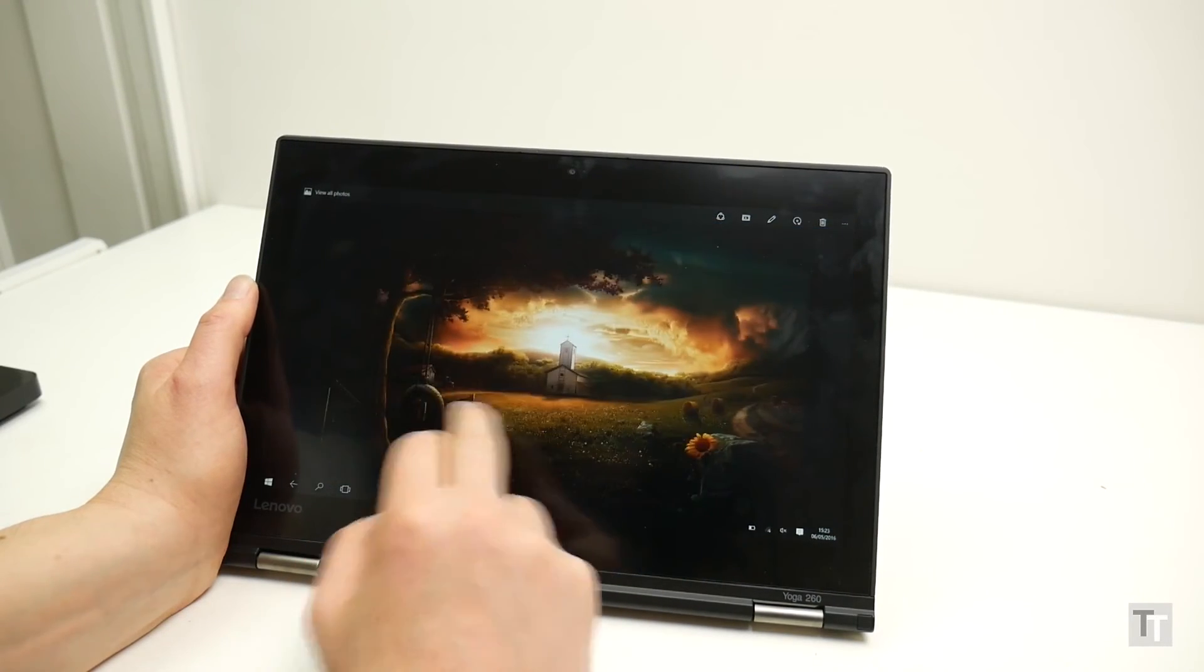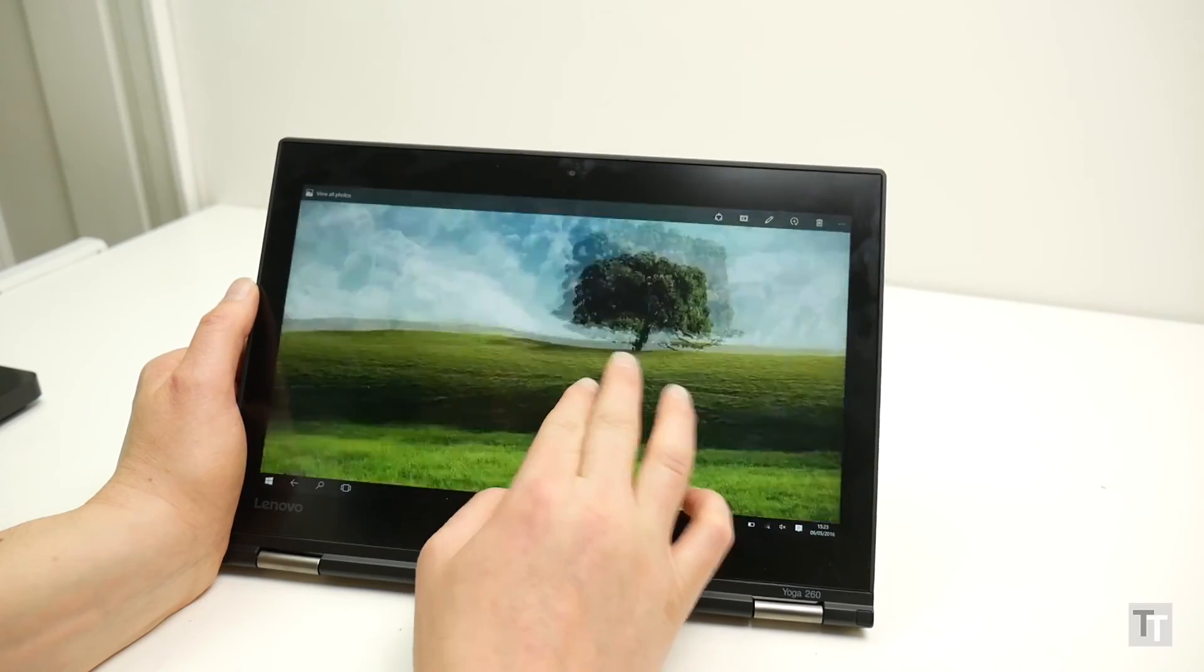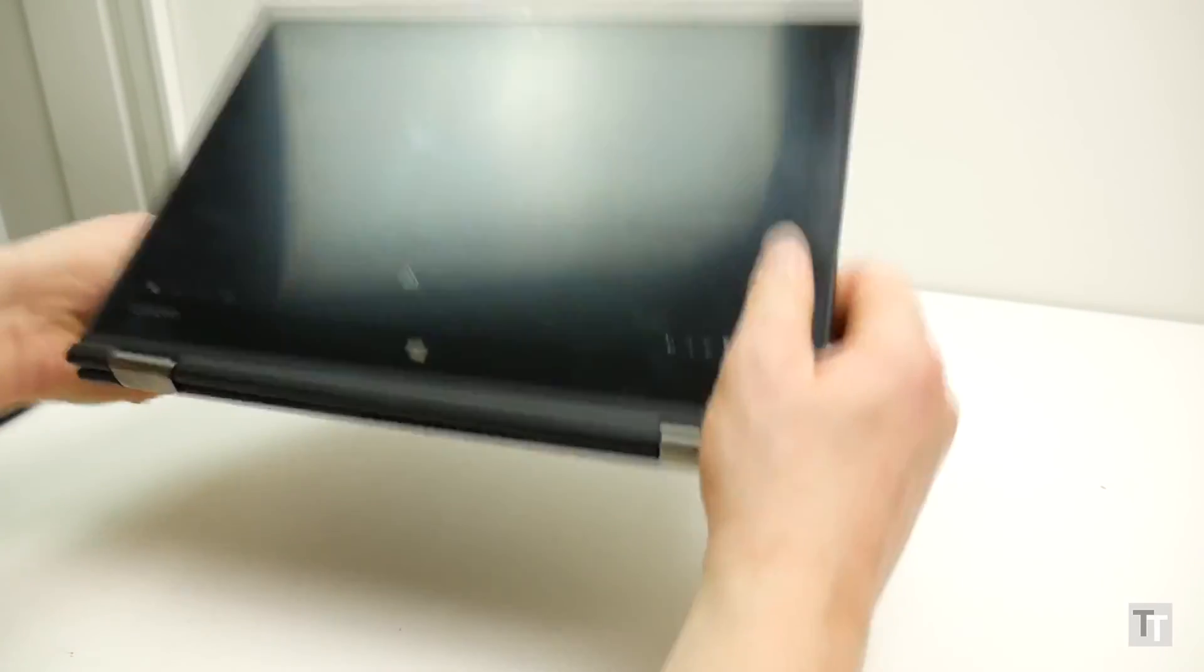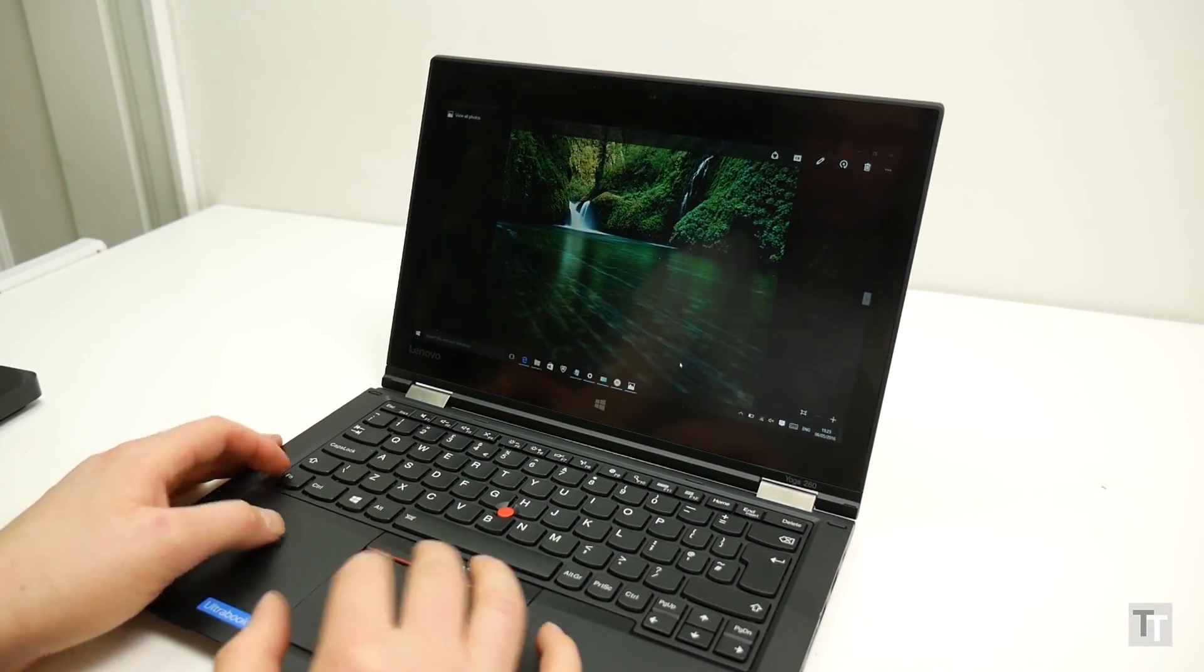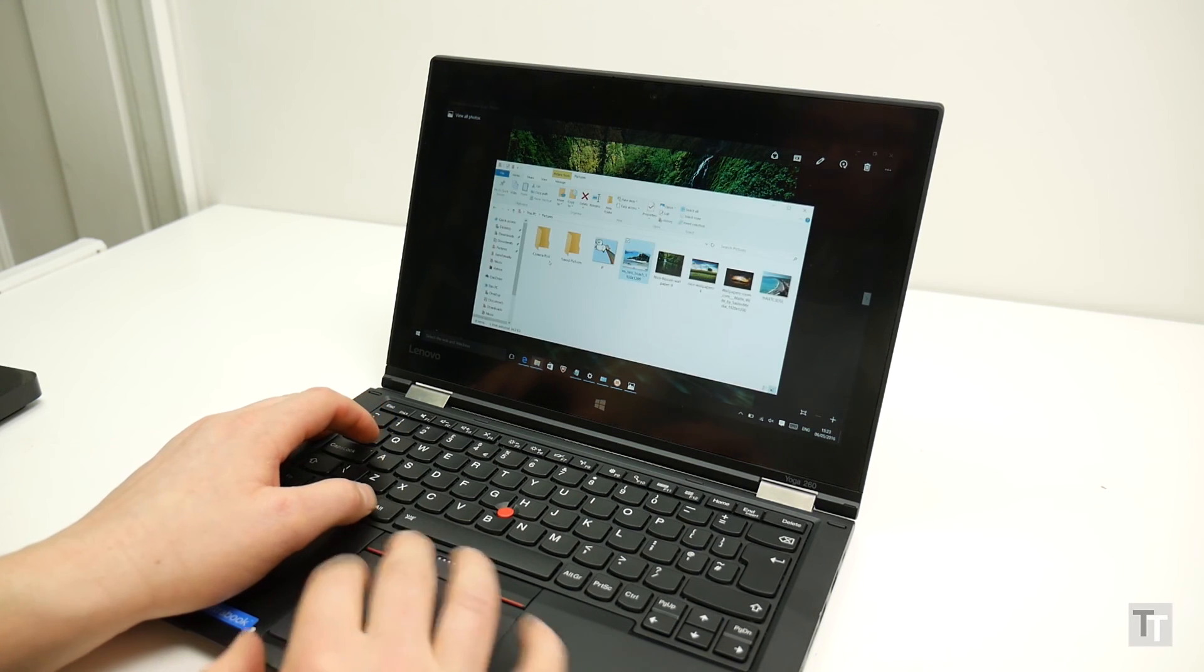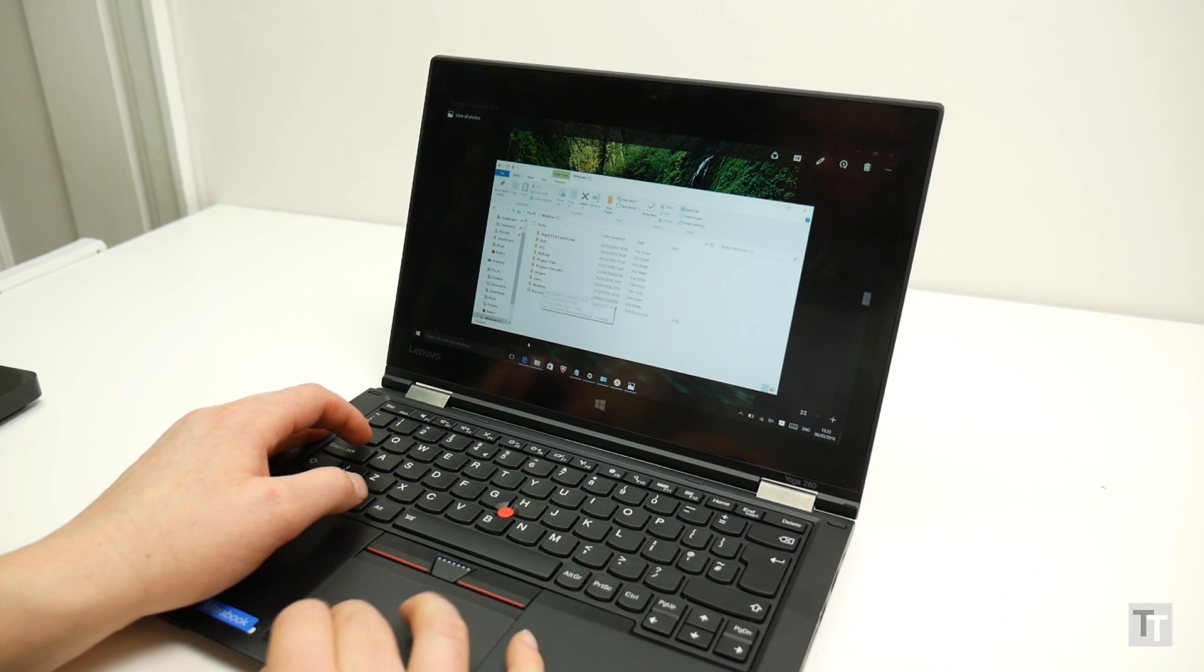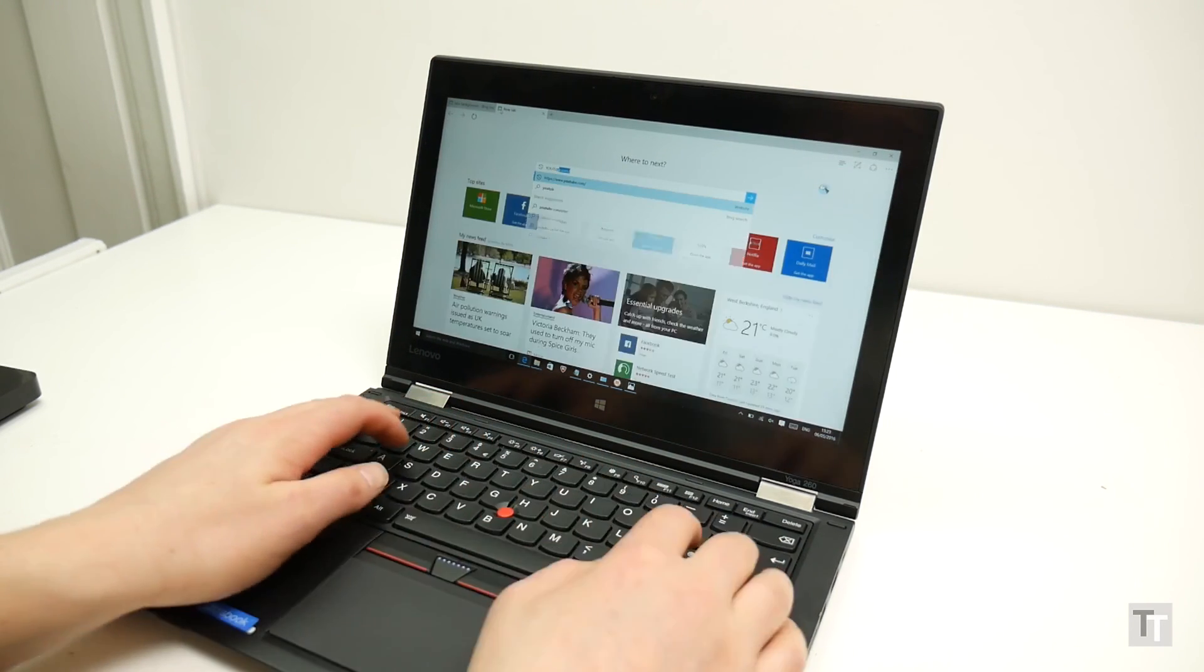In summary then, Lenovo has got a lot of things right with the Yoga 260. Its overall hybrid approach is one of the most practical, and the inclusion of a stylus is a real boon. Plus there's the great connectivity, good quality keyboard and ample performance and battery life. It's just a shame about that screen, the keyboard layout and that trackpad. Starting at £899 it's definitely one to consider, but I'd suggest trying before you buy to see if any of the things I've brought up are major issues for you too.